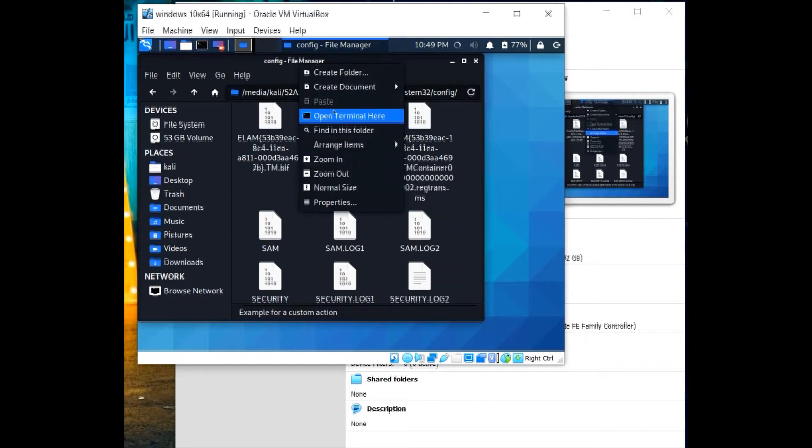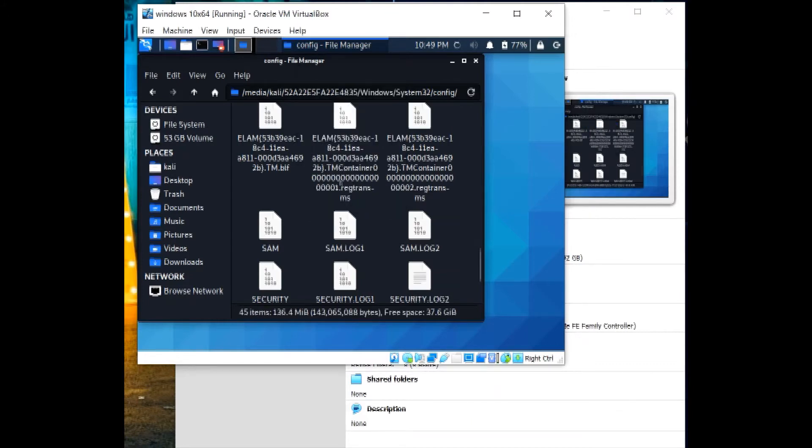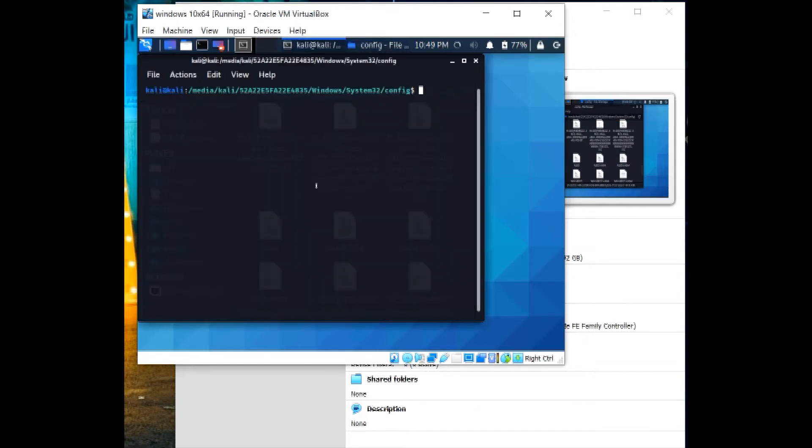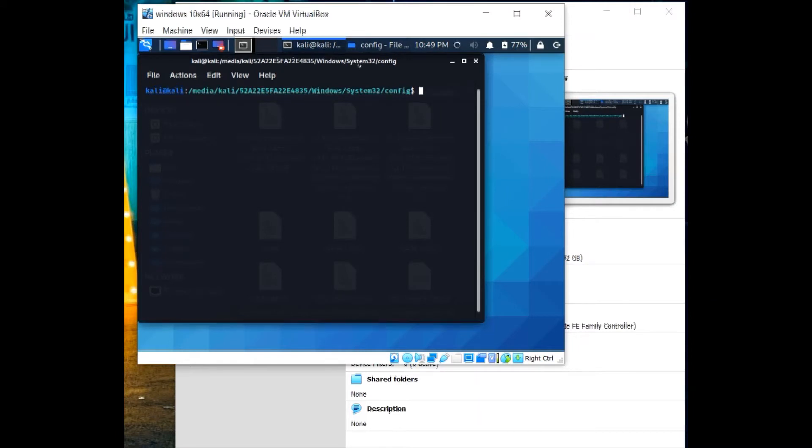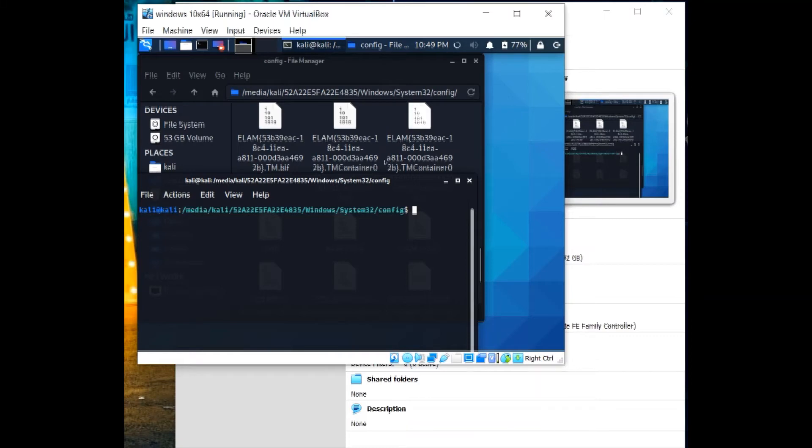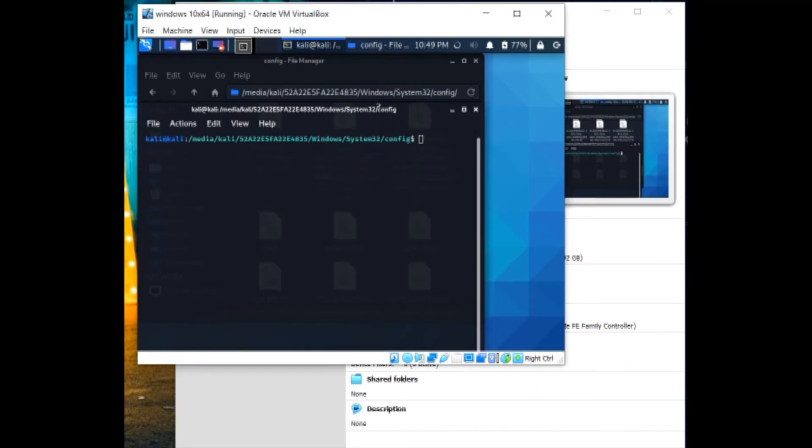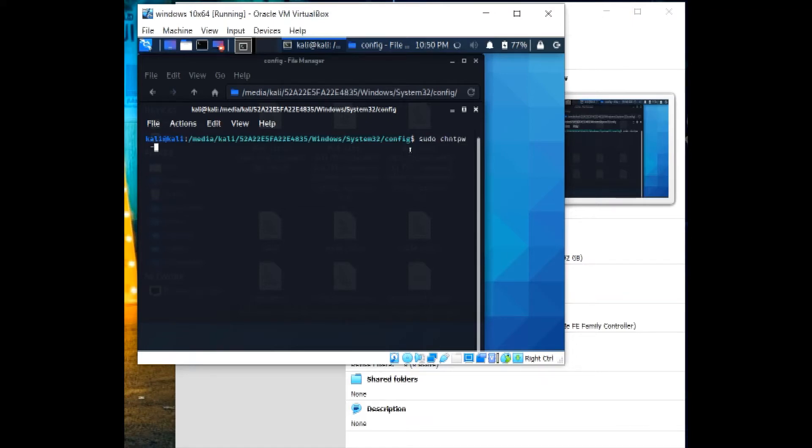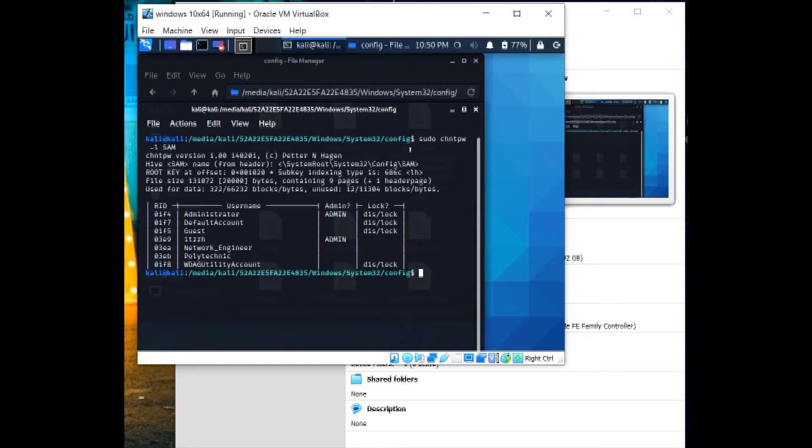So from here, right click, open terminal here. Our terminal is set on the path of system32.config. Then we write sudo, password, then -L, SAM.